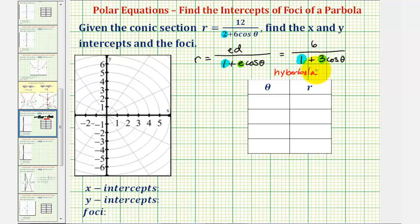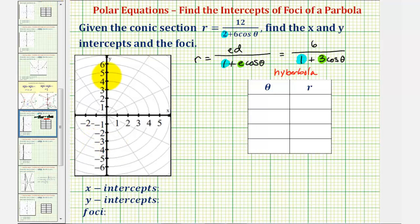Because our equation contains cosine theta rather than sine theta, we'll have two branches where one opens left and one opens right. If our equation contained sine theta, one branch would open up and one branch would open down. Because of the equation, we know that one focus is at the pole, which is this point here with coordinates zero comma zero. We'll find the other focus later.